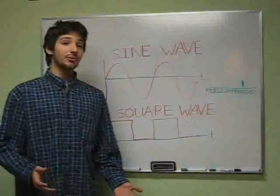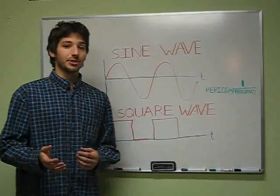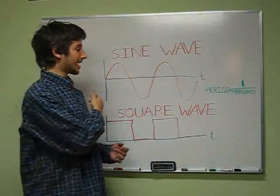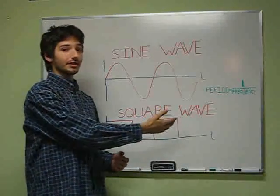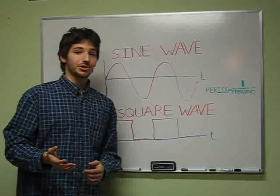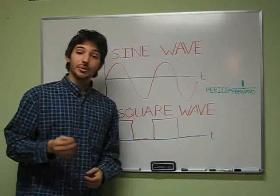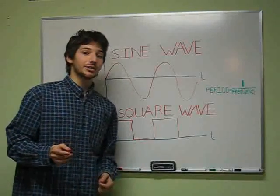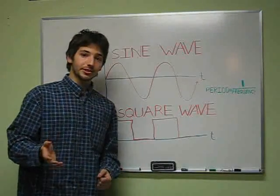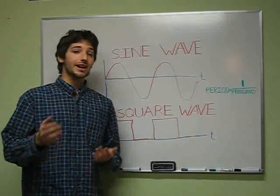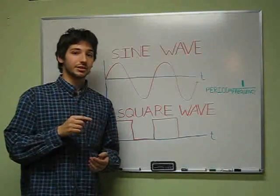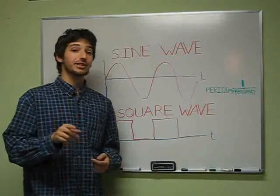Every wave has an associated property called its frequency, which measures how many cycles happen every second. This unit of cycles per second is also called hertz. A middle C on the piano has a frequency of 262 hertz, which means the air oscillates back and forth 262 times every second.